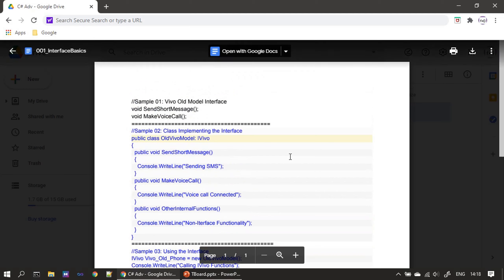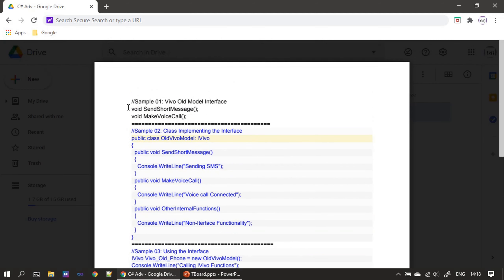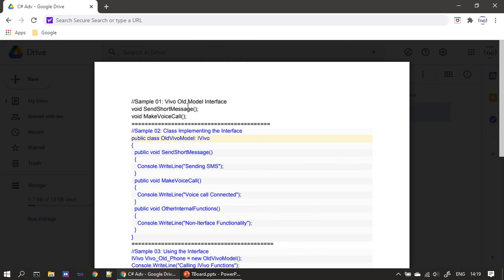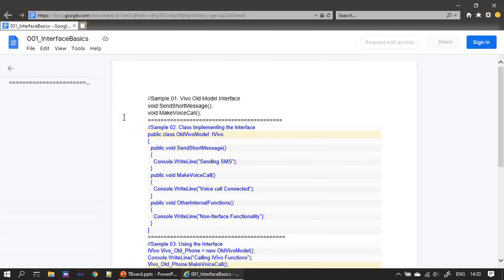All the code we saw is presented in a Google Drive document. You can go to this Google Drive link from the description of this video. Our first step is to create the ivivo interface. The Google document link is given in the video description, so either you can start typing the code or you can go to the link and perform a copy-paste.